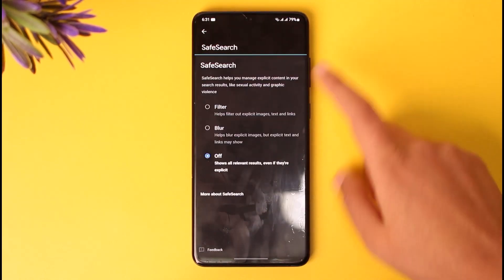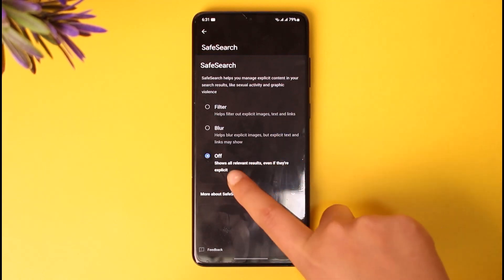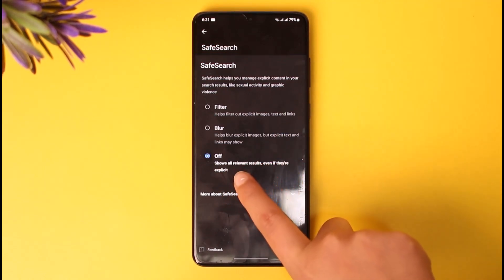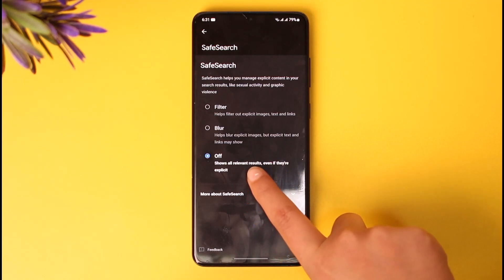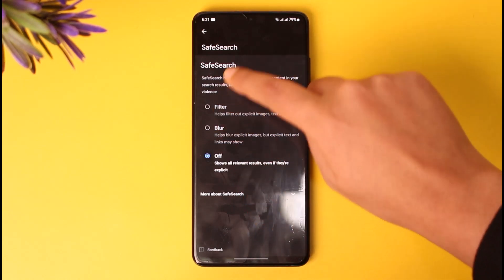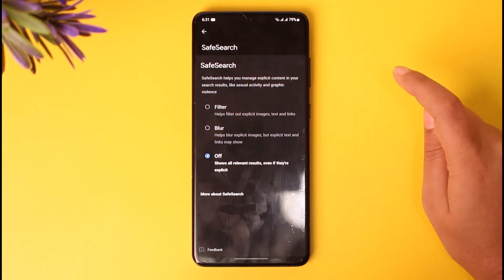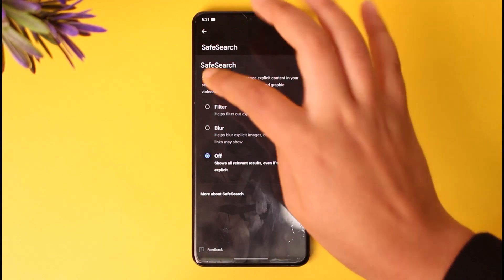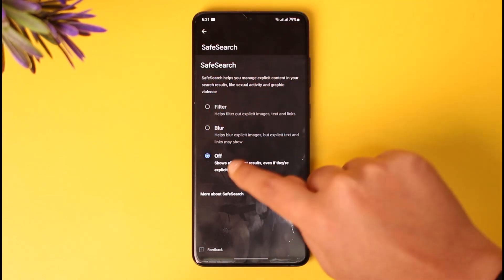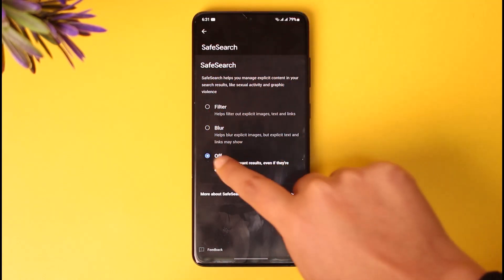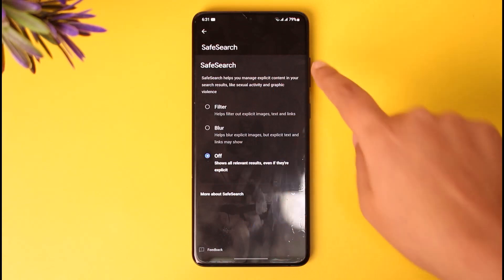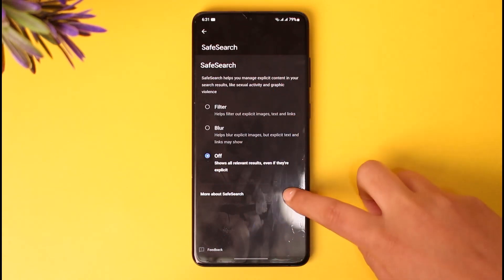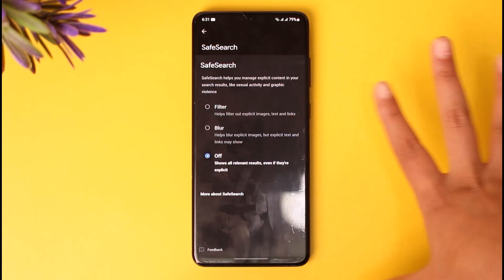Here in this option you can see it is turned off — it shows all relevant results even if they are explicit. If it's turned on, you can see a blur filter applied. If it's on by default or checked on with the blue toggle, simply go ahead and tap on it to turn it off. That way you will be able to turn off Safe Search on Google.